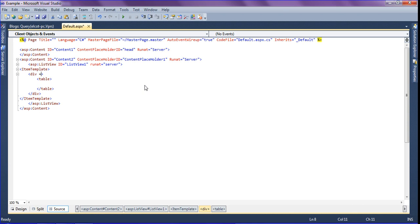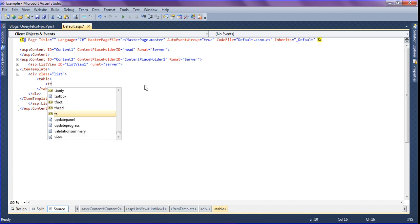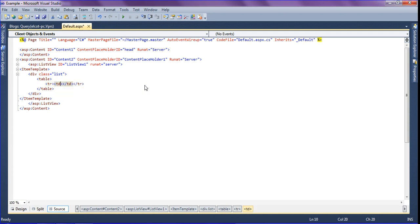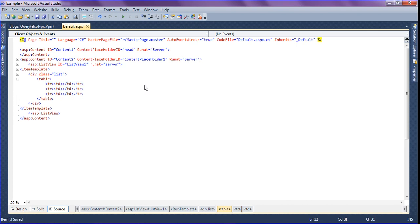I am going to create a class called 'list'. In the table, I am going to create three rows containing one column — the first column mentioning the image, the second column for the heading, and the third column for the paragraph, which is the blog description. I am creating the list view as a blog.